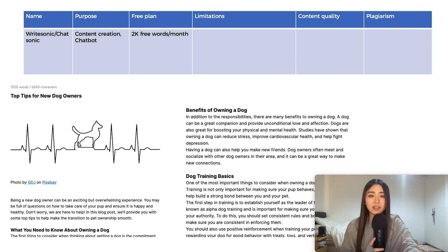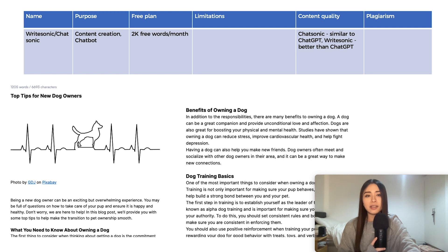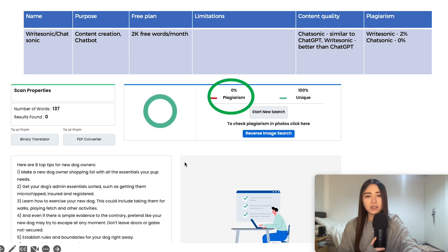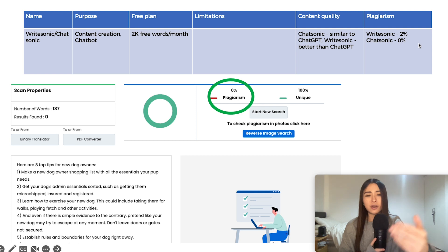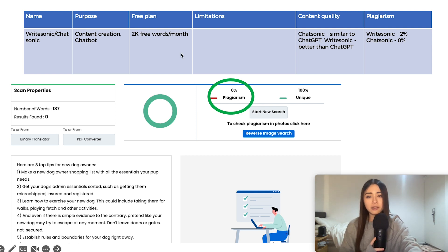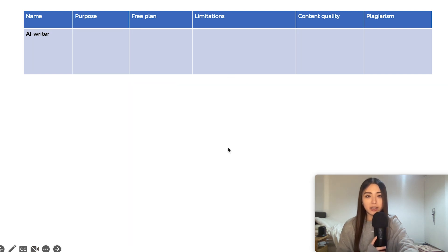So no major limitations here, I think. In terms of quality, Chatsonic is similar to ChatGPT, obviously. And Writesonic is a bit better than ChatGPT. Now, a tiny bit of matching. So that's 2% was detected when I put the Writesonic article through the plagiarism scanner. But Chatsonic was completely in the clear so far.